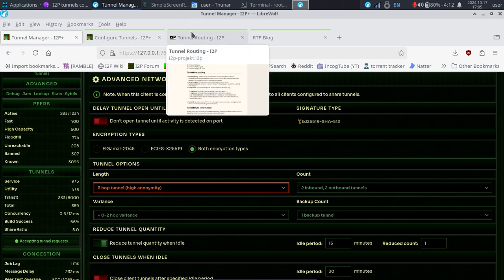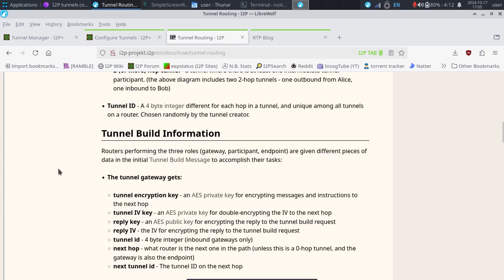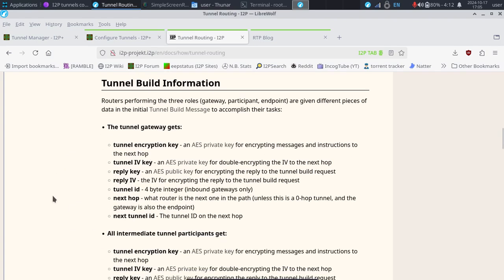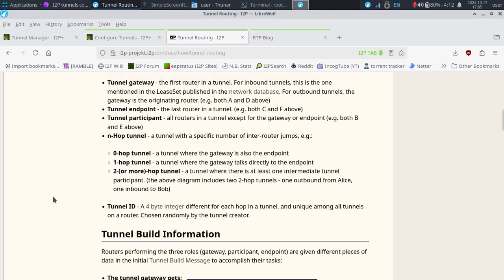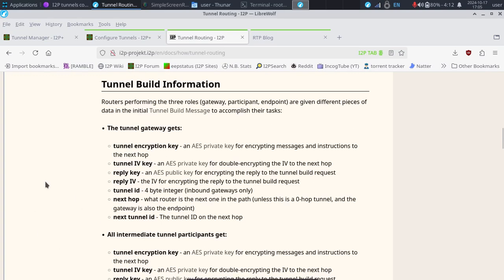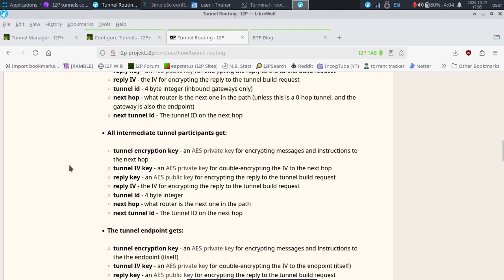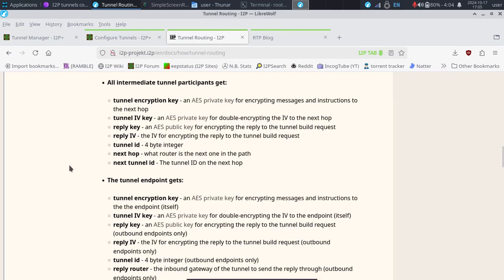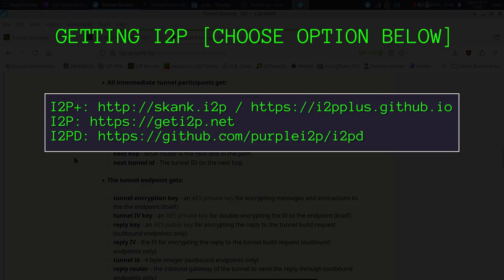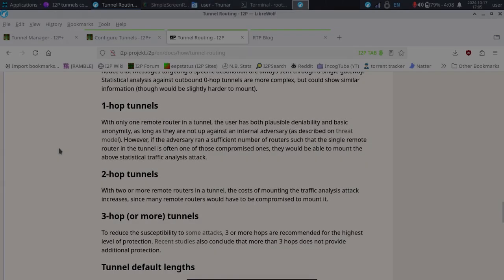And you can also do the same in I2PD, maybe I'll copy and paste some of that configuration as well. I don't have that set up on this particular computer, but I do have I2P Plus. So if you want to check out I2P Plus, check out i2pplus.github.io. Or if you're on I2P already, you can go to skank.i2p, and you can check it out there.